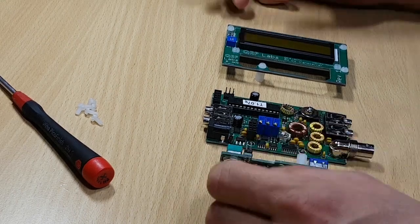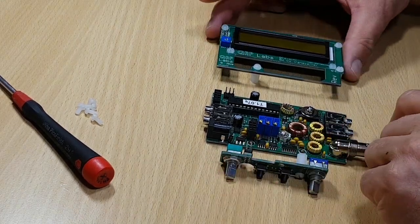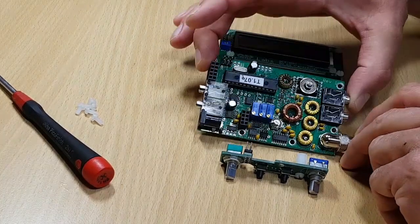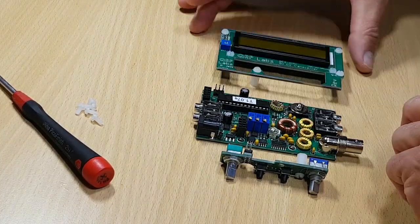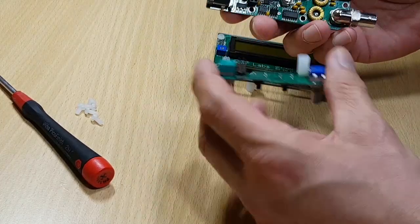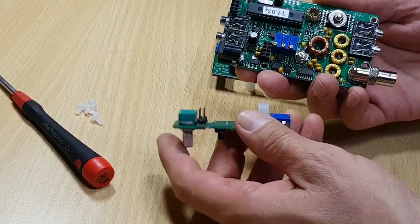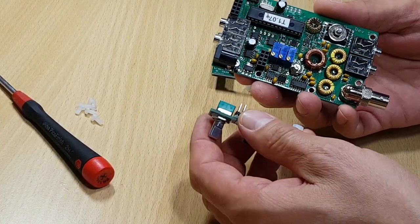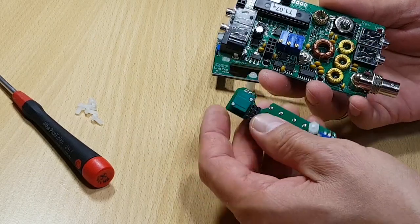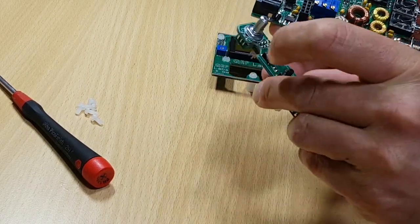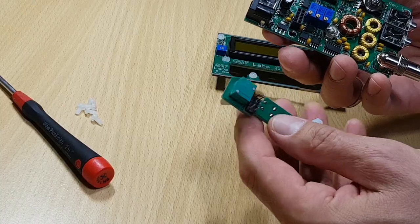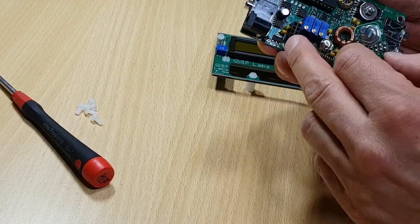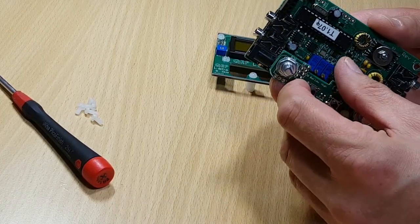All right, here we are with three fully loaded boards, all components, all toroids, everything has been installed. And now I just need to assemble the boards and put them together.